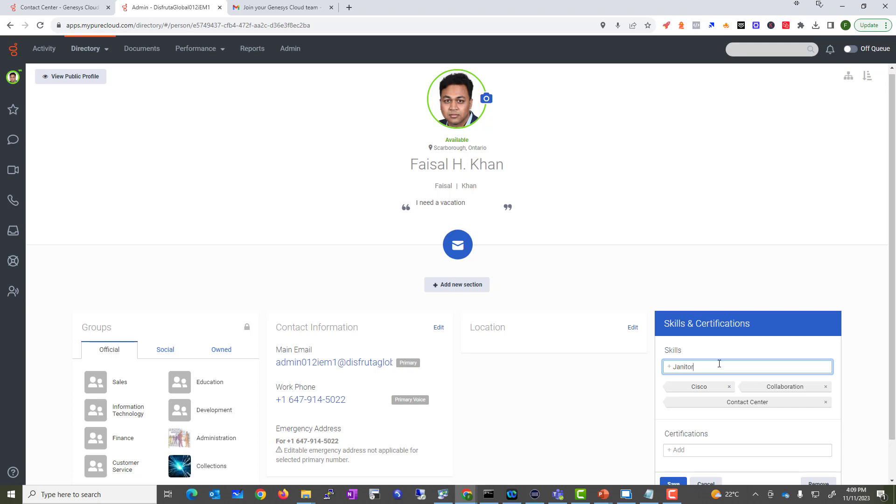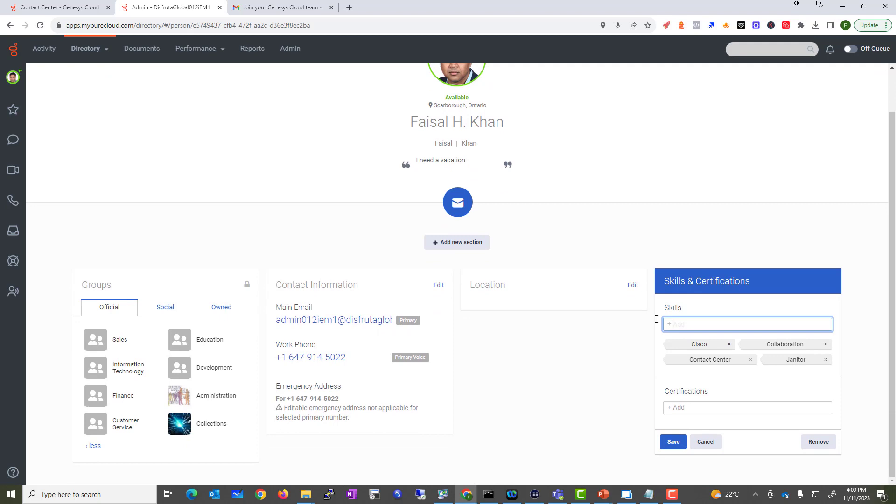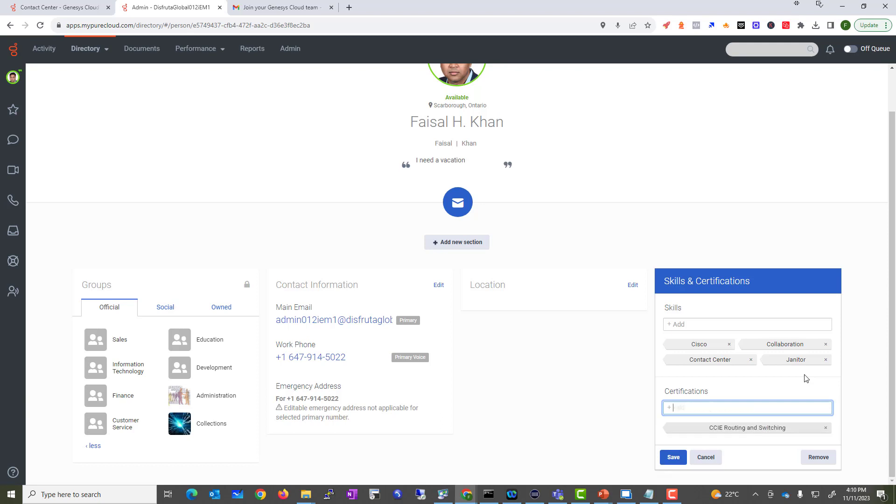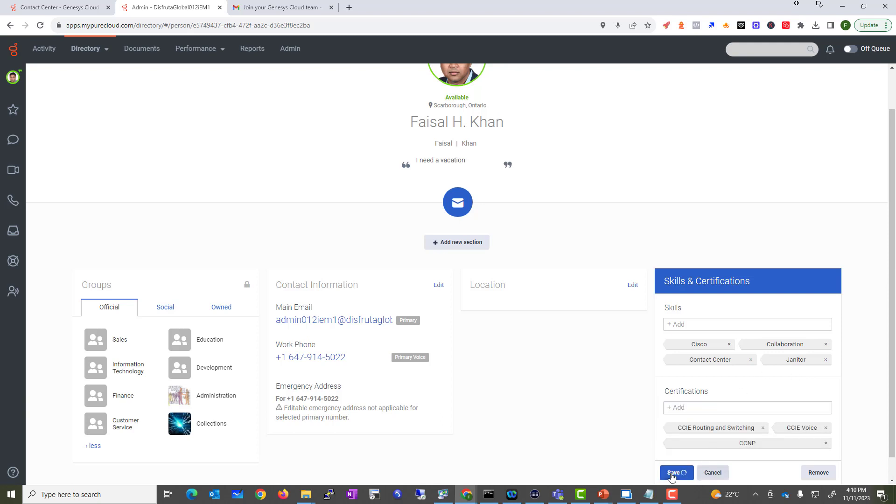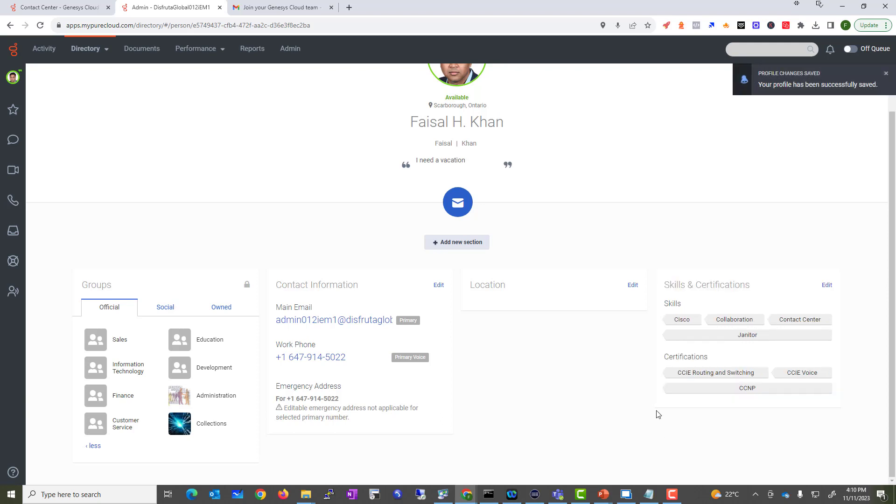Janitor? Yes, I do clean my office from time to time. And certifications - well, I have completed two CCIEs. You can see CCIE Routing and Switching. Although I have not kept up with it, I do have those certifications, and you can keep adding up all the certifications that you have.